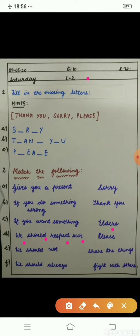Next: we should respect our elders. We should always give respect to our elders. And we should not fight with others — we should never fight.